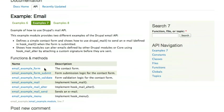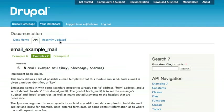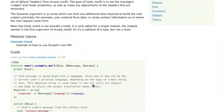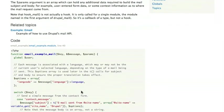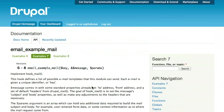So if I wanted to take a look at the email example, I could do so here. And I could see all of the different functions that are used inside of that. I might take a look at email_example_mail, which is an implementation of hook_mail. If I wanted to see how that particular module was doing it, again, a good example for how I might do it in my own code.